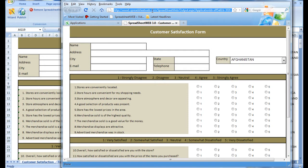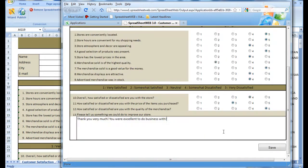Now, Spreadsheet Web also makes it extraordinarily easy to maintain a database of all logged customer surveys. I will fill out the application as an example and then submit it to the database.